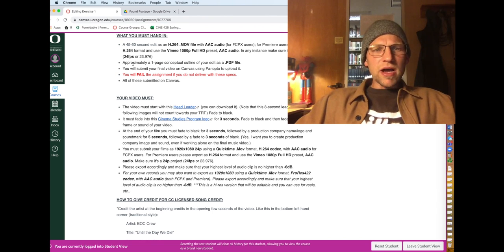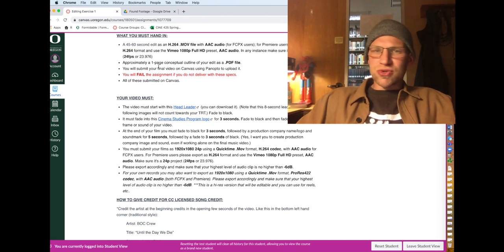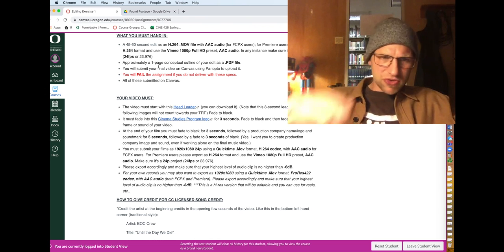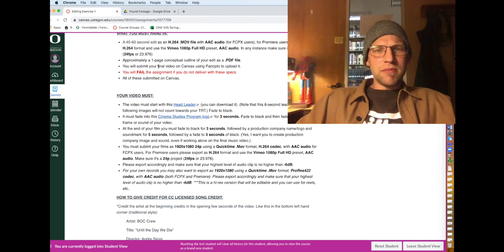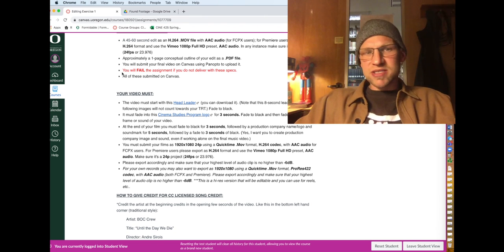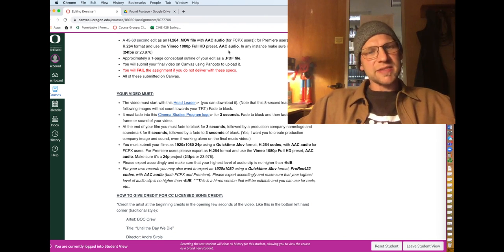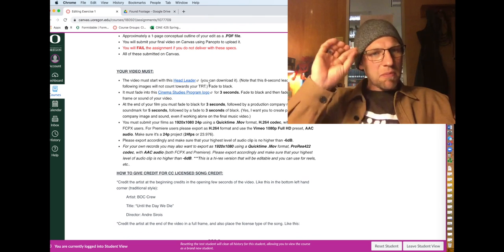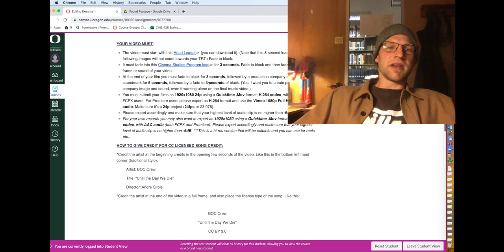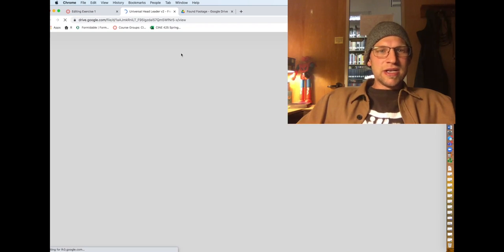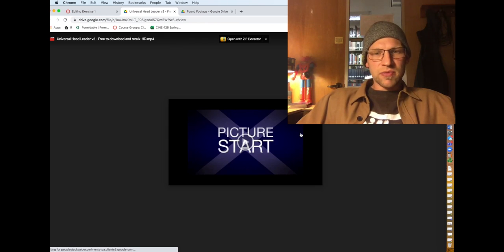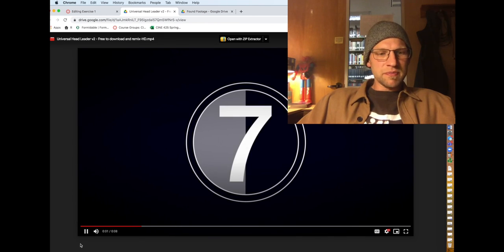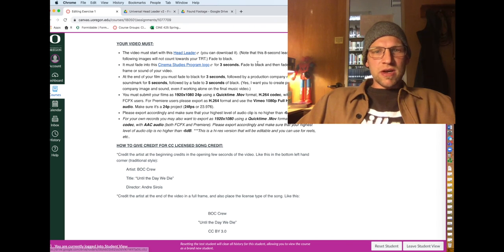You hand in a short PDF file that just explains your concept here. So it's just very short, explain your concept. You'll submit it on Canvas using Panopto, and you must submit things as specced here. Make sure you can do that. Now, part of that spec is this. Your video must start with this head leader. So here you go, click on it. Download it. It's just a universal head leader. Picture start and da-da-da-da-da. So you can download that and use that.